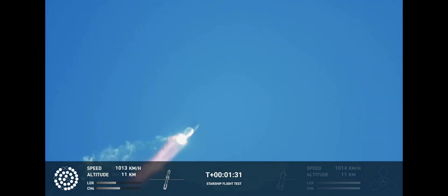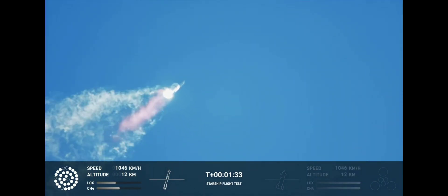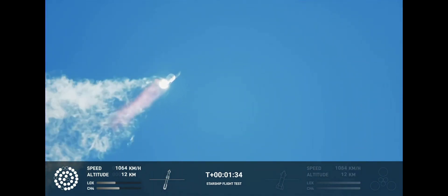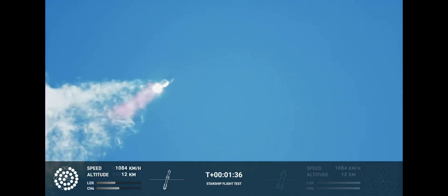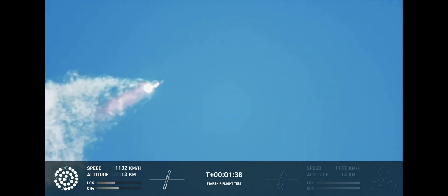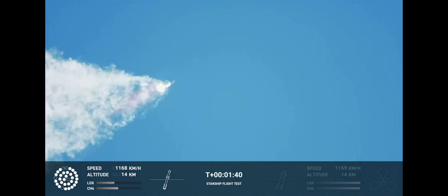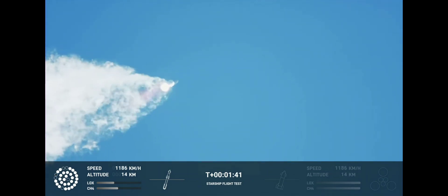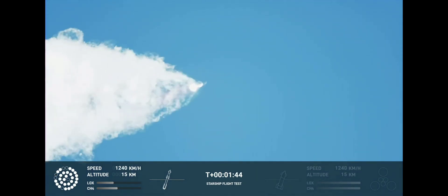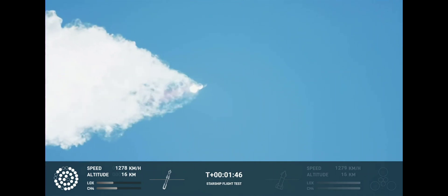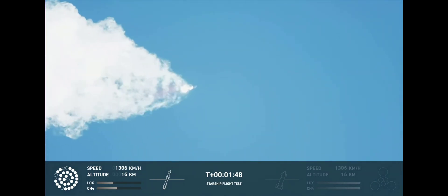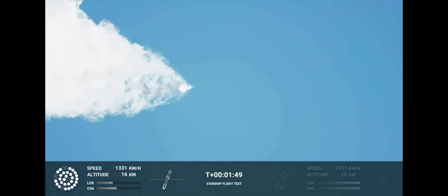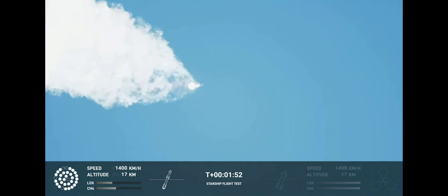Continuing to watch the first stage as we head downrange. A hundred seconds into flight. Our next major activity is going to be shut down of the first stage. The Houston Tracking Station now acquiring the vehicle.